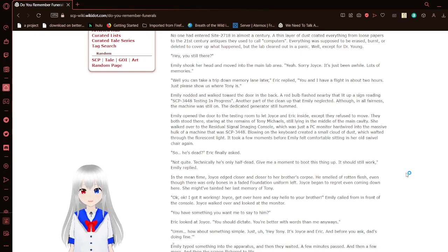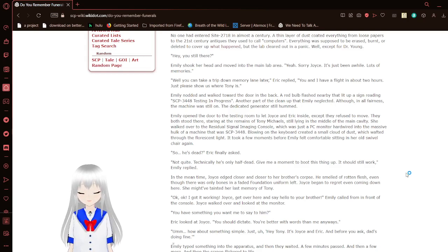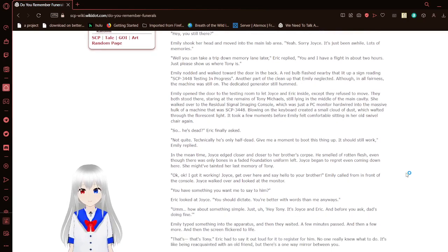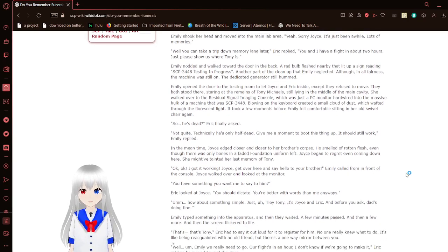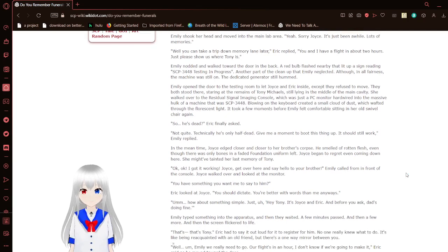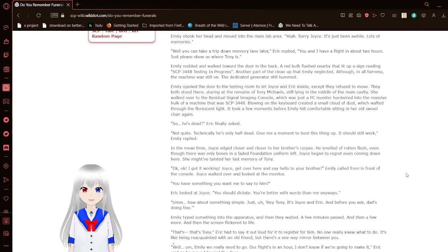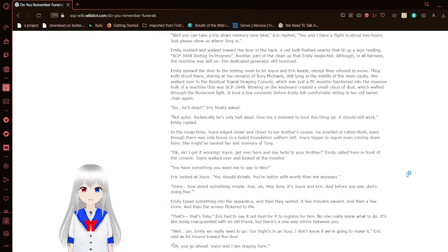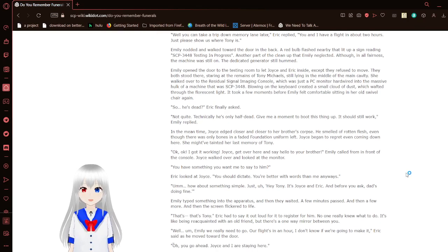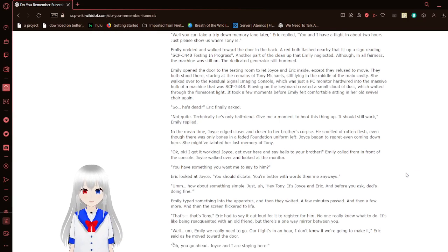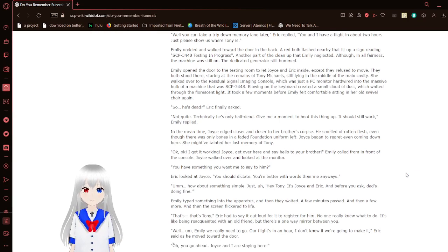Hey, you still there? Emily shook her head and moved into the main lab area. Yeah, sorry, Joyce. It's just been a while. Lots of memories. Well, you can take a trip down memory lane later, Eric replied. You and I have a flight in about two hours. Just please show us where Tony is.